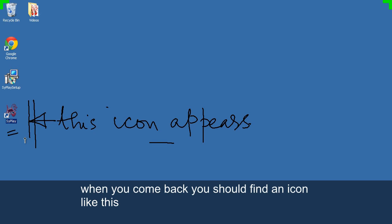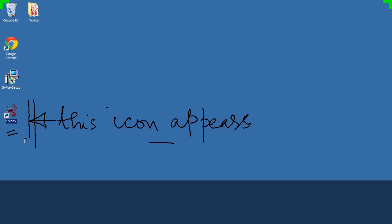When you come back, you should find an icon like this. It's a sign that installation succeeded.